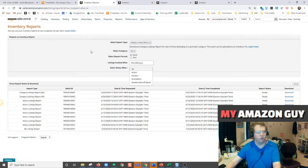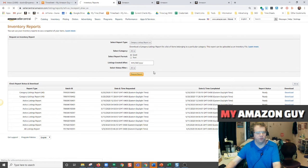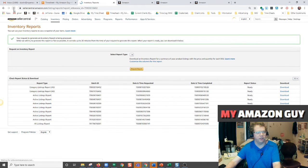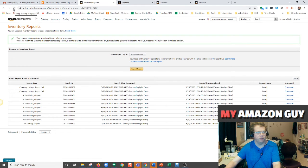For our example, we're going to do all for everything. Click request report. It downloads in about two minutes.